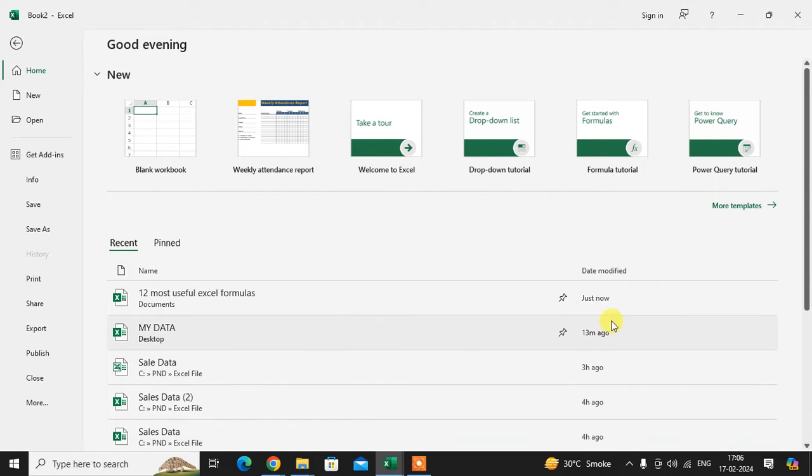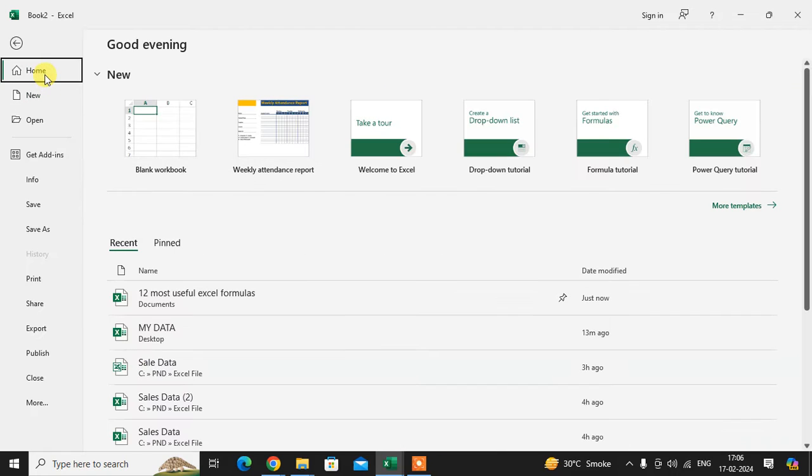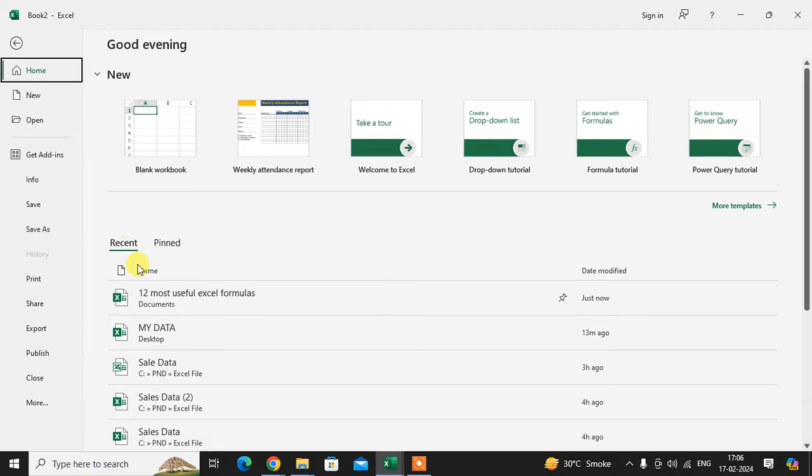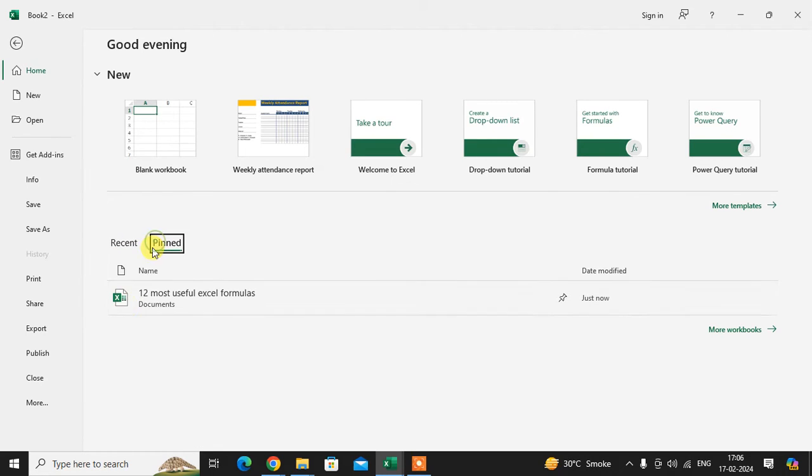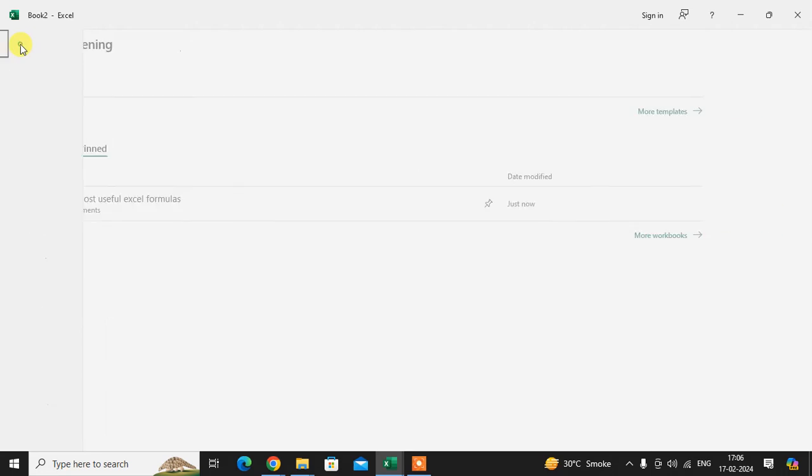Above, whenever you open the data, you can see the first file in this list. This is the recent file section. You can see the pinned file also here mentioned. Click on this category also and use this file immediately.